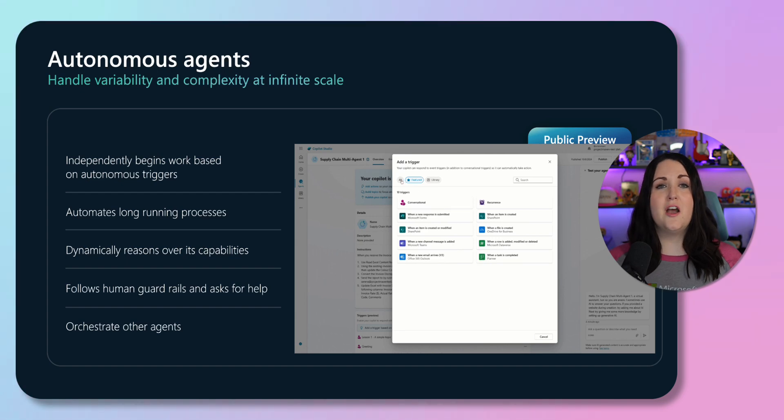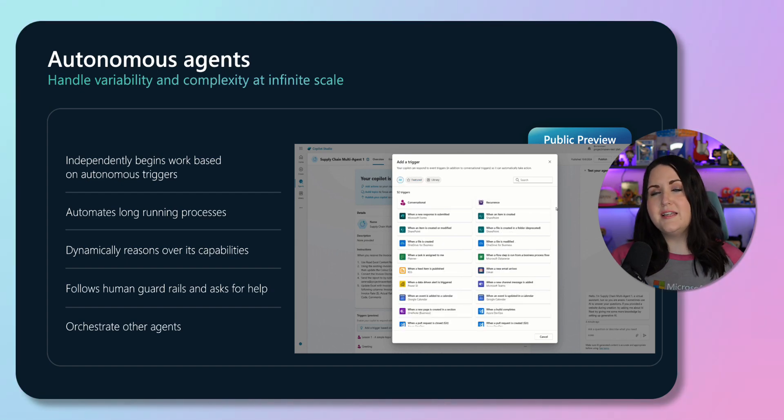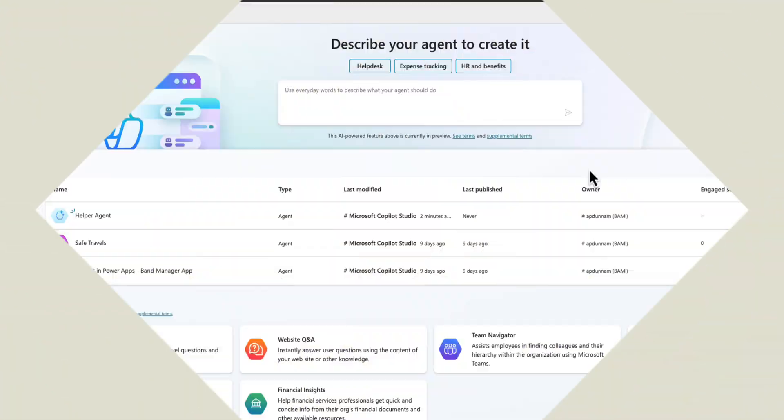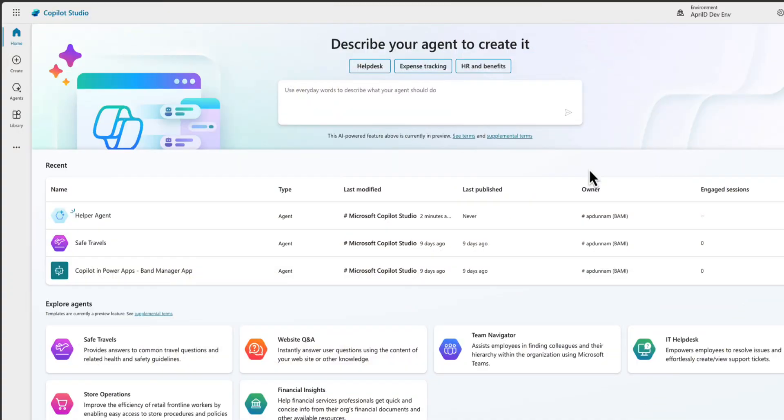Now that we have a better understanding of what autonomous agents are, let's take a look at a use case and how to build one. We're going to be using Copilot Studio to help us with a portion of our onboarding process. When new employees are onboarded, they need to request a device. Instead of handling all of this manually, we're going to build an autonomous agent that can help us process all of these incoming hardware requests via email. This agent will go out to Dataverse where we store information about our approved devices, automatically update our inventory in our backend system, create a purchase order, and send a confirmation email back to the requester.